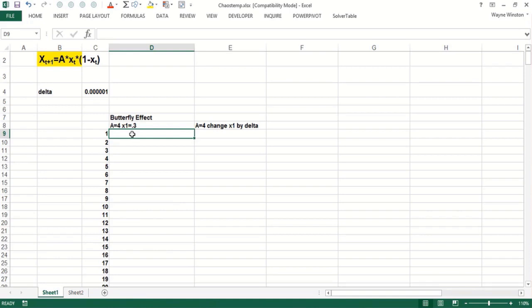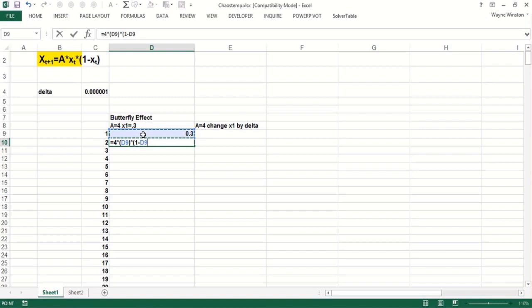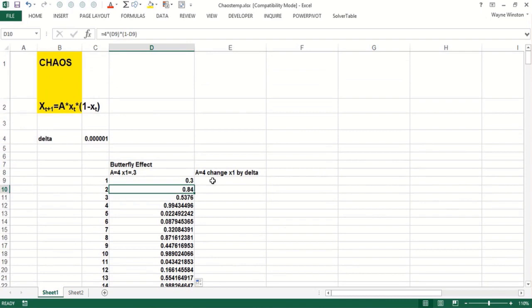Then what would the weather be at time two? It would be four times the weather at time one times one minus the weather at time one. Now we can copy that down, double-click the left mouse, and I went down let's say 50 time periods.